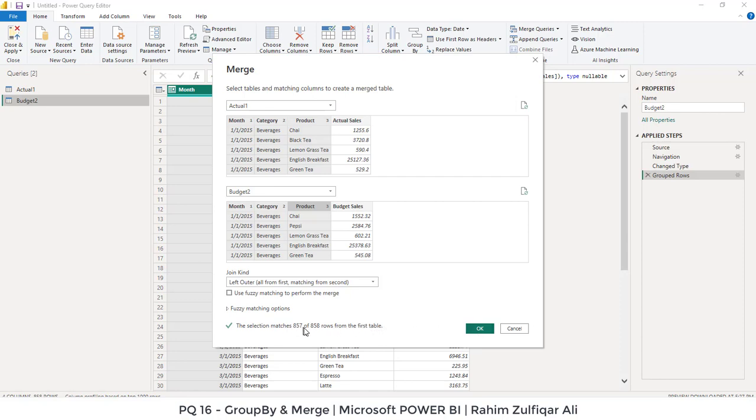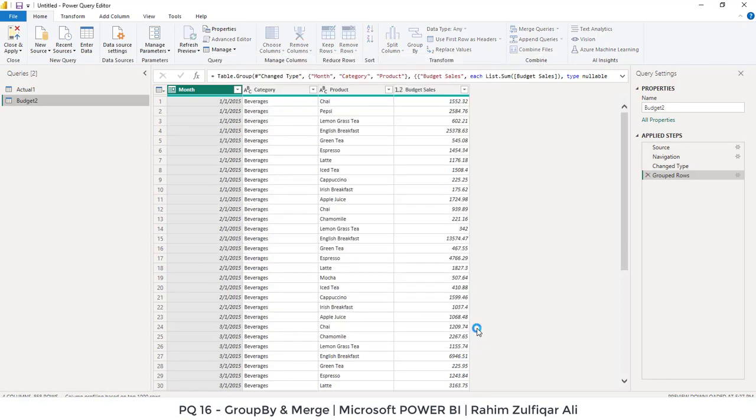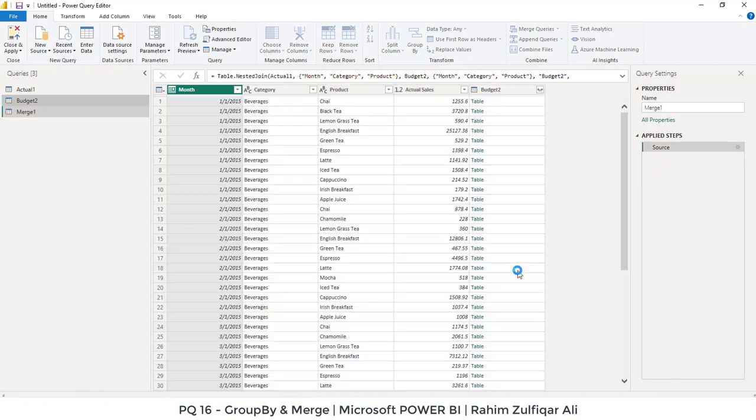Why not 858 out of 858? Because that's definitely possible that might be the, we don't have that budget of particular product and it came into the actual table or it didn't came into the actual, but it's available in the budget. So there is one record, which is not available in one in, in a single table. That's why it's not 858 out of 858. It's 857. So when I press okay.